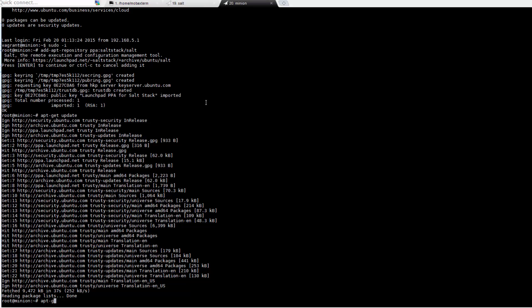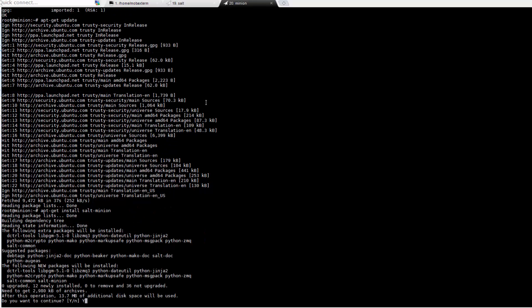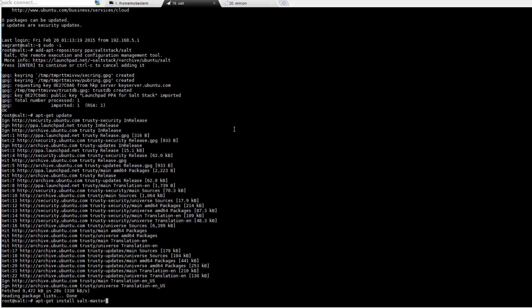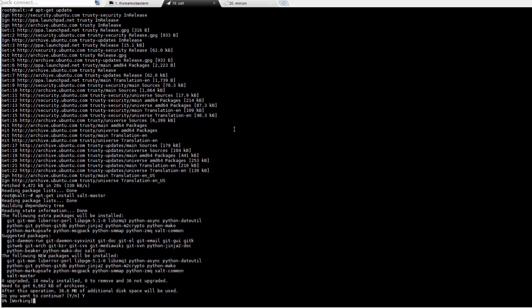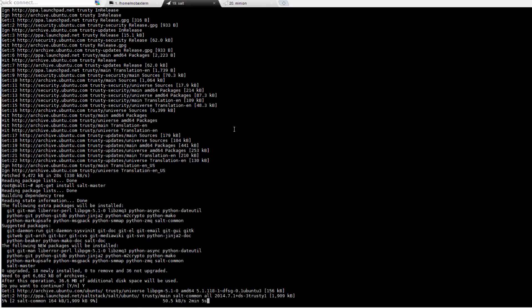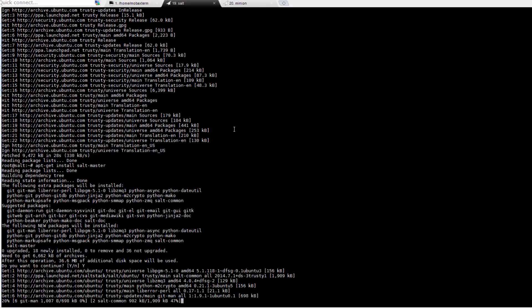Now we're ready to install SALT. On the Minion, run 'apt-get install salt-minion'. Now switch to the SALT master and run 'apt-get install salt-master' followed by 'apt-get install salt-minion'.